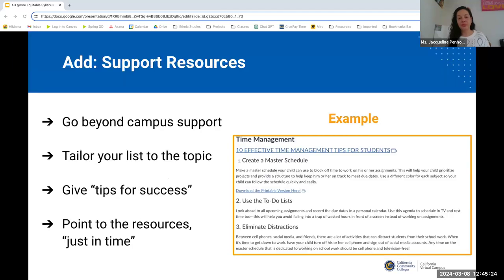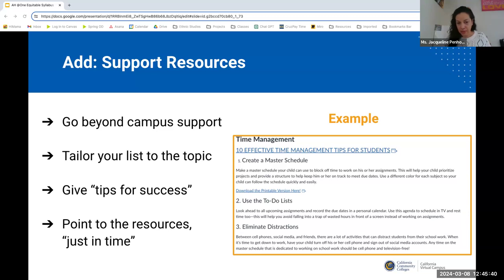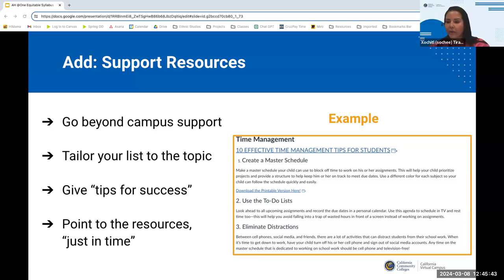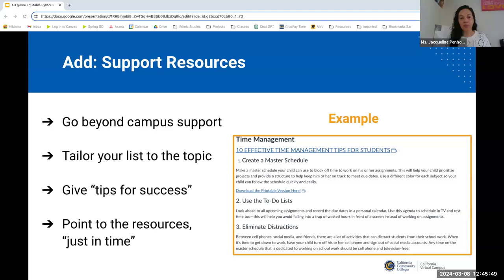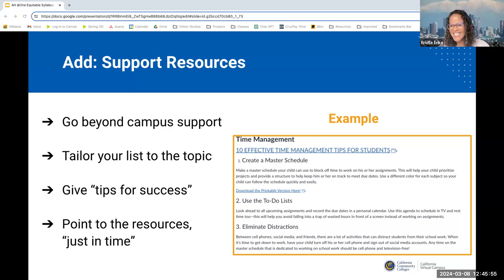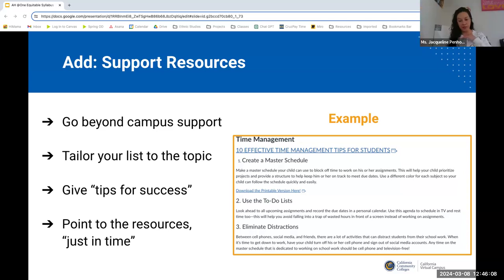A few people in the chat are asking if the presenters would be sharing one of their syllabi. Yes, we're happy to. At the end of the deck we provide our contact information so you can follow up with us, and we'll work with the coordinators to make sure those resources are shared.